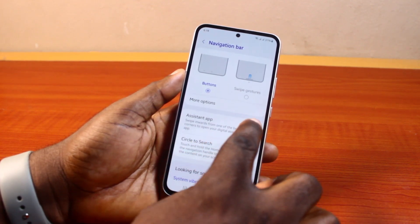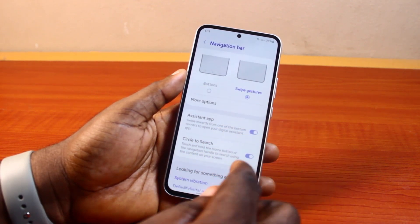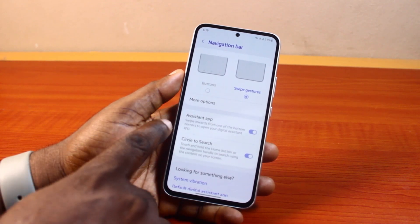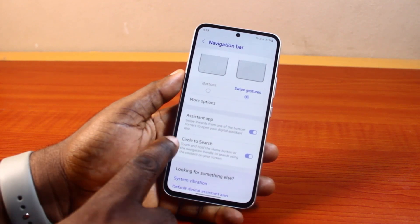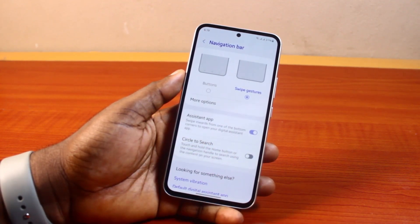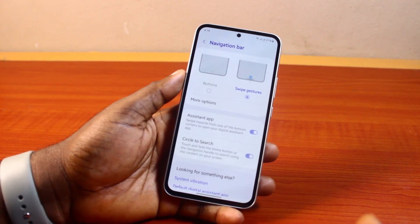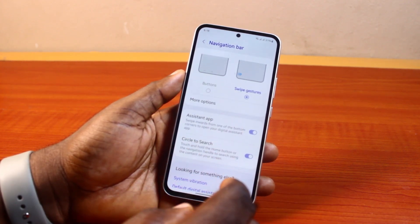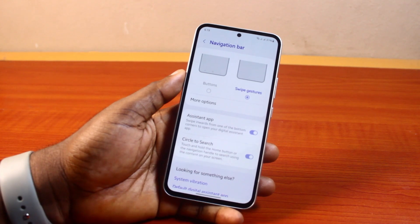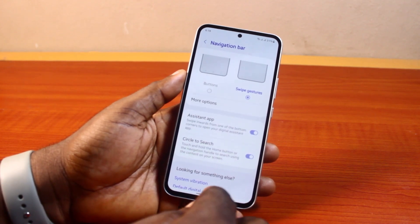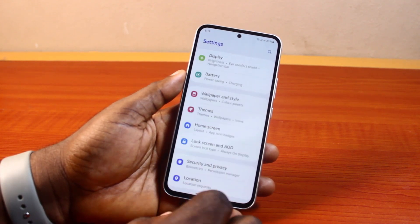Under More Options, locate Circle to Search. If it's disabled, go ahead and turn it on. Once you enable it, the Circle to Search function on your Samsung Galaxy A55, A54, or A53 will be enabled. Then you can just go back.